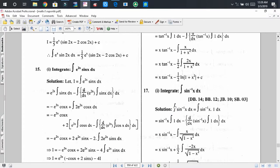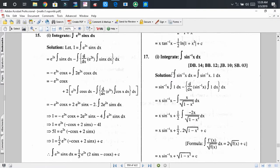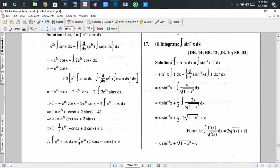Now we solve another problem: the integral of sin⁻¹(x). Similarly, here we consider 1 as another function. Since the integration of sin⁻¹(x) is not known to us, we consider it as the first function and 1 as the second function.